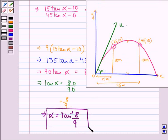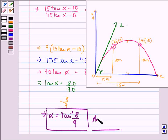So the angle of projection alpha equals tan inverse of 8 upon 9 — that is what we were required to find. I hope you understood the solution and enjoyed the session. Have a good day.